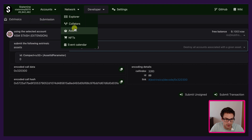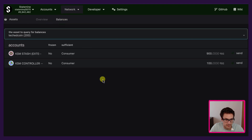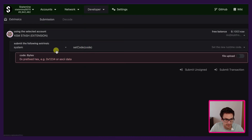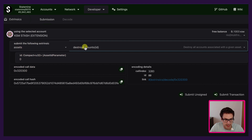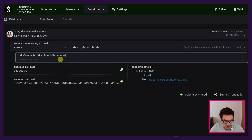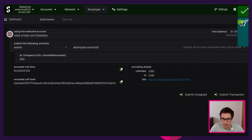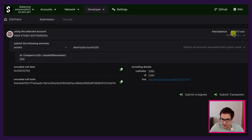We can go back under Network Assets and double check — we can see that we still have the KSM stash and the KSM controller with the coins, but the destroying process has already started. So we go back under Developer Extrinsics, select the Assets pallet, and call destroy_accounts to remove the TCC coins from those accounts. We specify the asset ID and sign and submit with the KSM stash. We successfully destroyed the accounts. Note the free balance is still 0.1 — we still have the deposit for the asset because the asset still exists on Statemine.